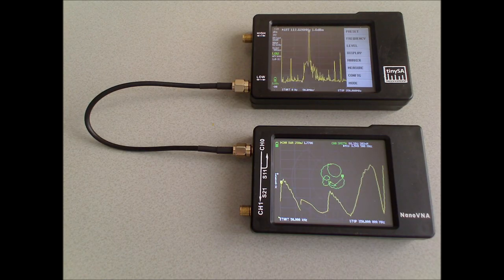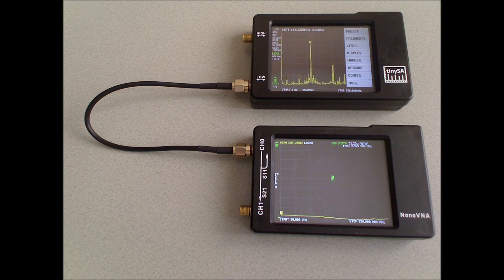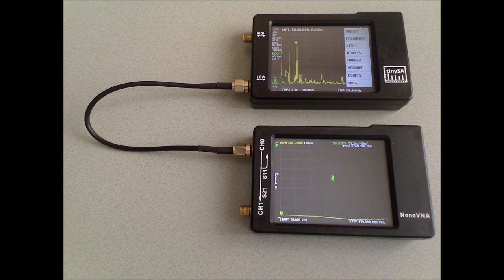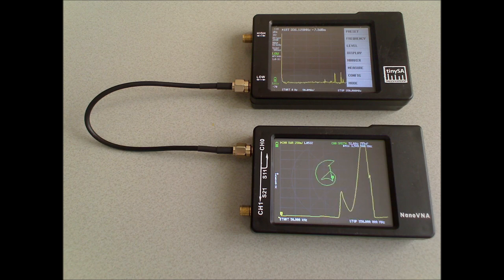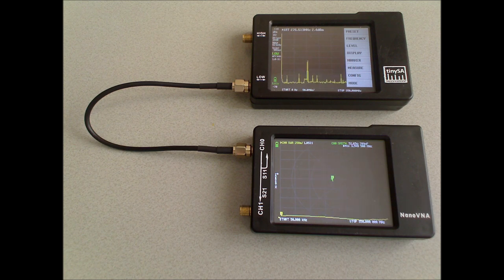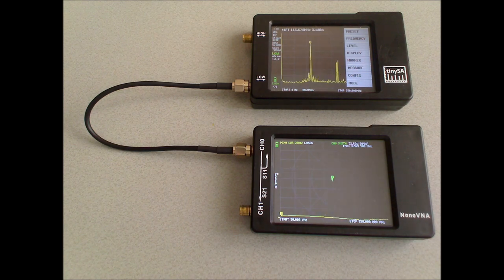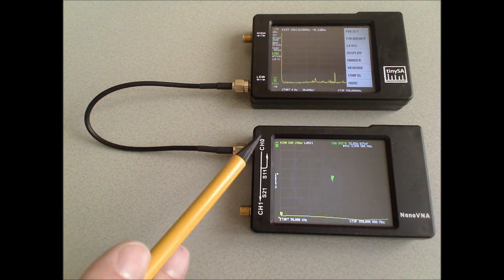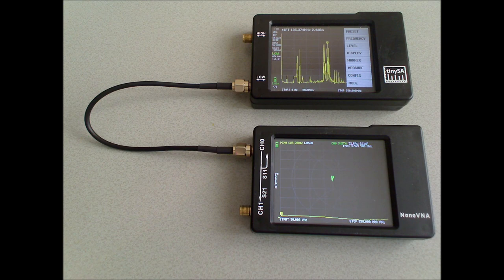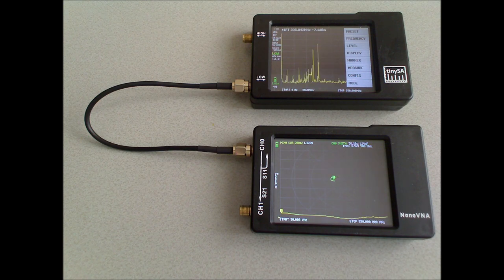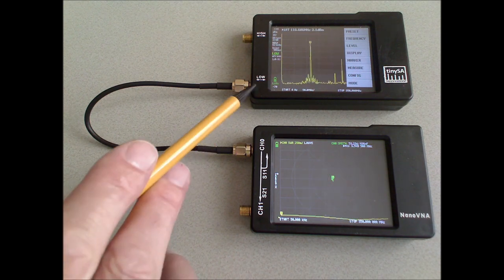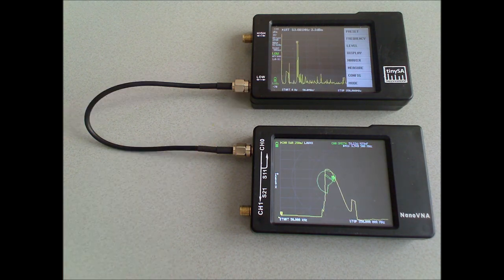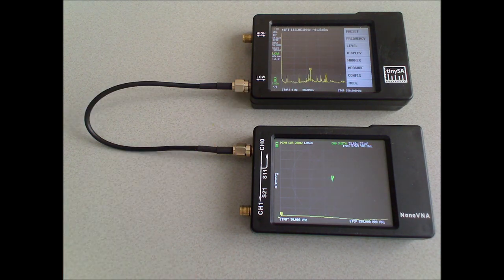In this video, I would like to demonstrate the TinySA and the nanoVNA measuring each other. For this, I have connected the port 1, or channel 0, of the nanoVNA to the low-input port of the TinySA.